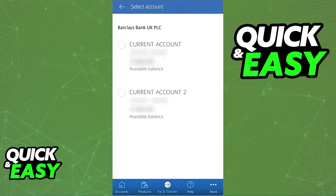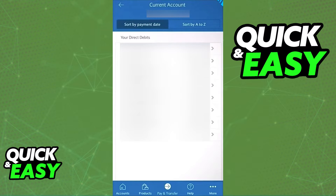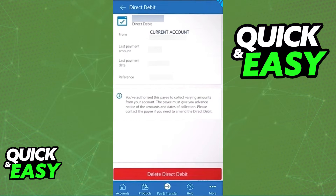You will be prompted to select an account for which you'd like to view the direct debits. Tap a specific one if you wish to see more details about that direct debit, and you will be able to review and manage them from that window, as long as the app is up to date and running the latest version available.